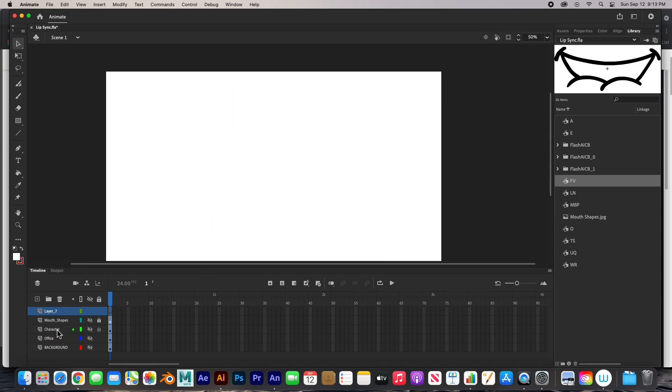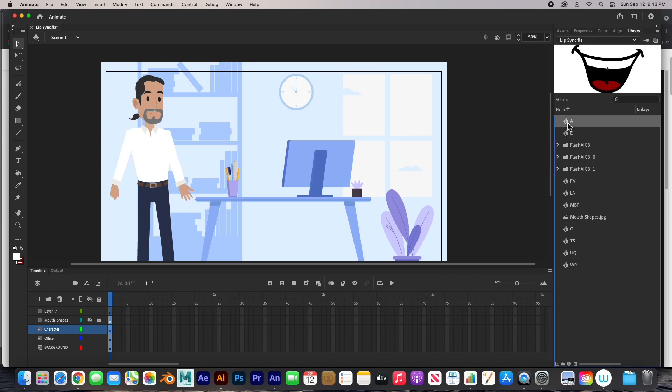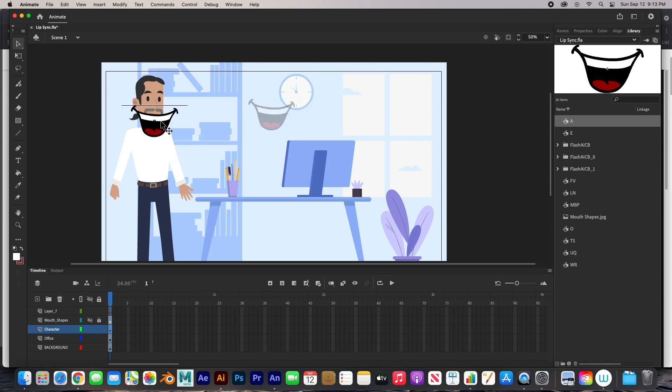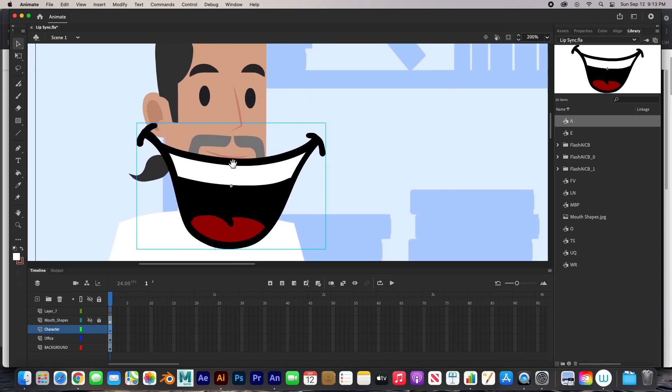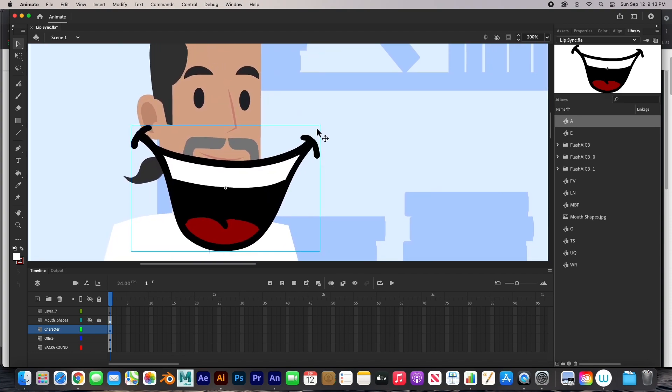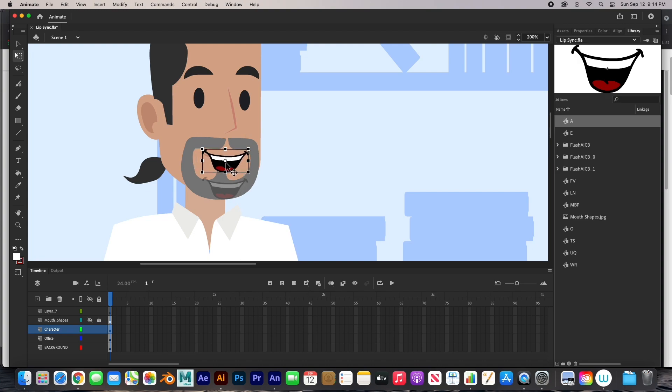And now we can go ahead and bring in our characters, which I've already done. I brought in the character. And notice that when I bring out this mouth shape, it's going to be way bigger than this. So I can always zoom in, size it down. We can size it down and place it in there.